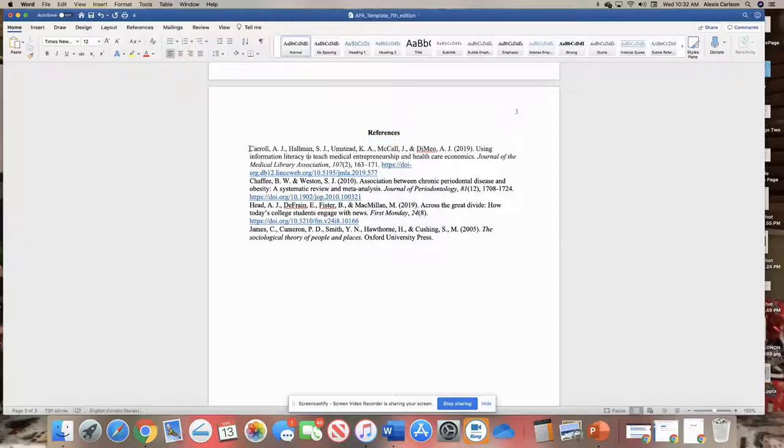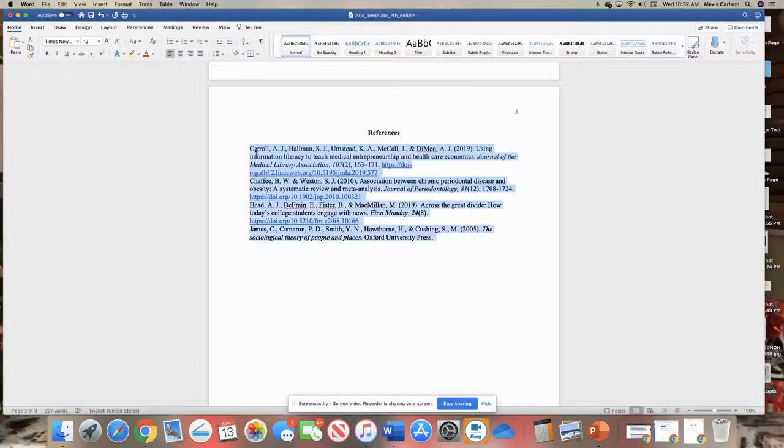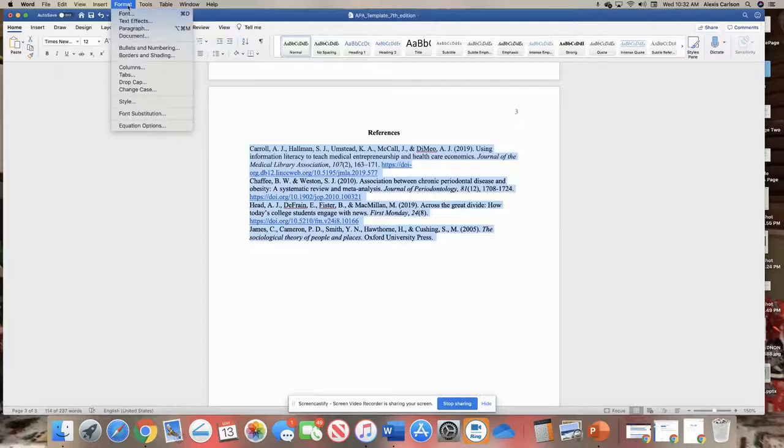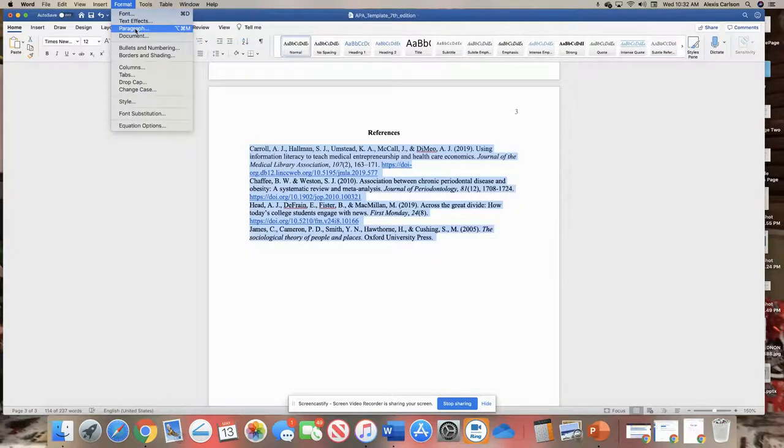Next, you want to highlight your entire reference list. This should be alphabetized already, and then you want to go up here to Format, and then Paragraph.